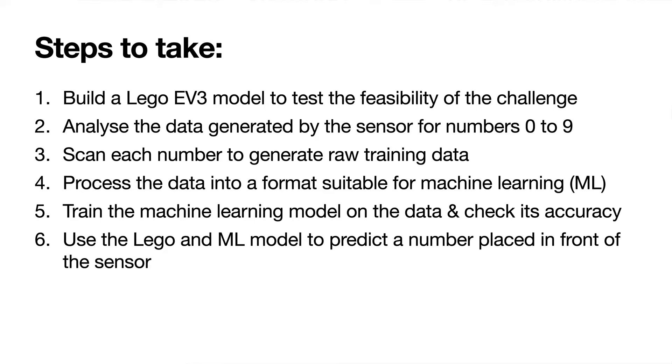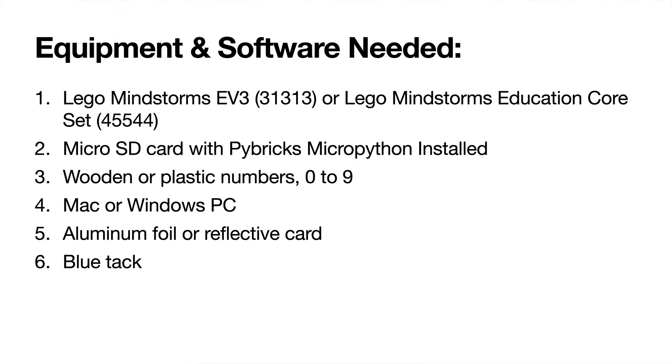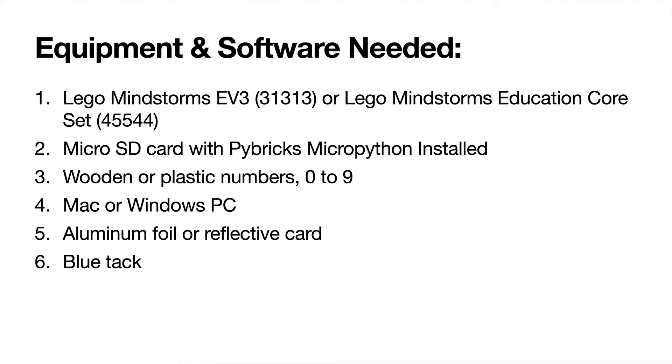The equipment you need: obviously you need a LEGO EV3 kit, a micro SD card with Pybricks MicroPython installed, some numbers, wooden plastic however you can get them, you need a PC or a Mac, and some aluminum foil or reflective material.